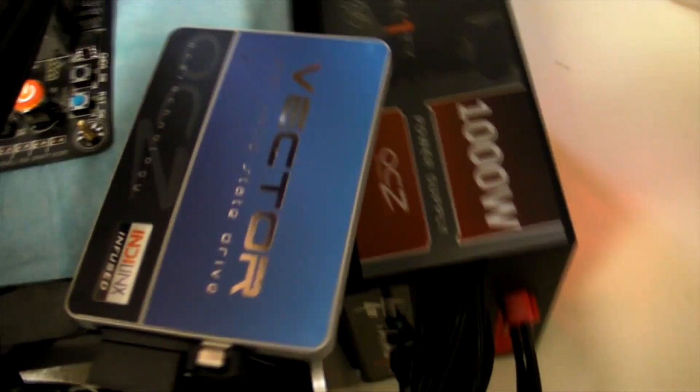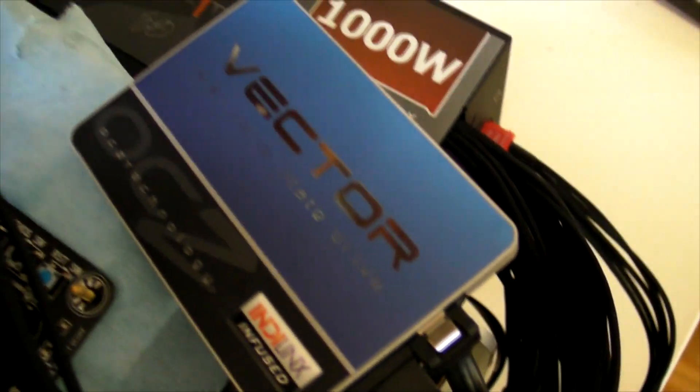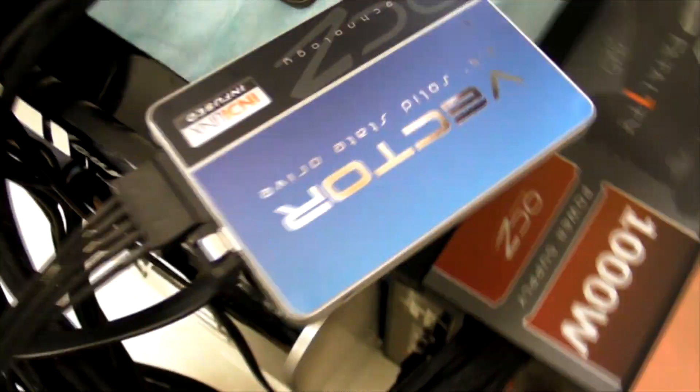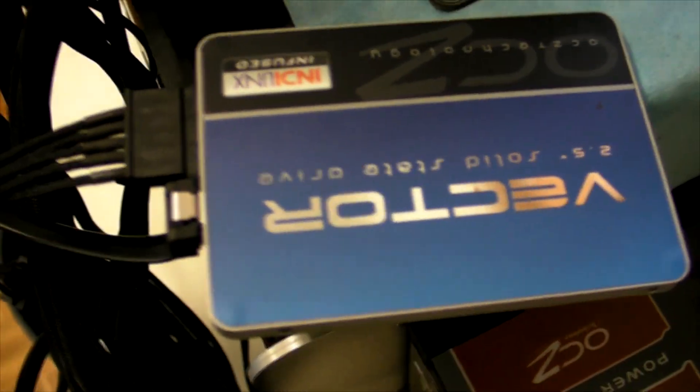Also using an OCZ Vector. This is the latest one that they've just released. It's an Indilinx based controller.